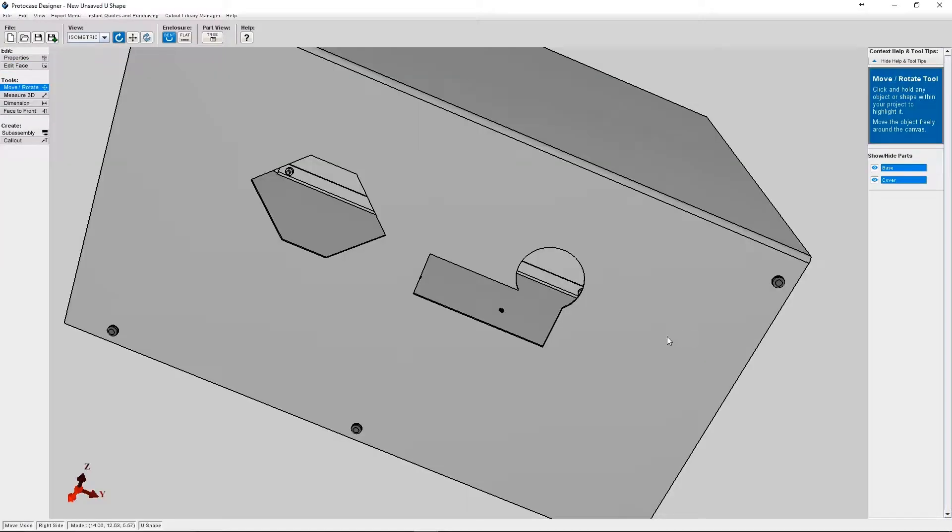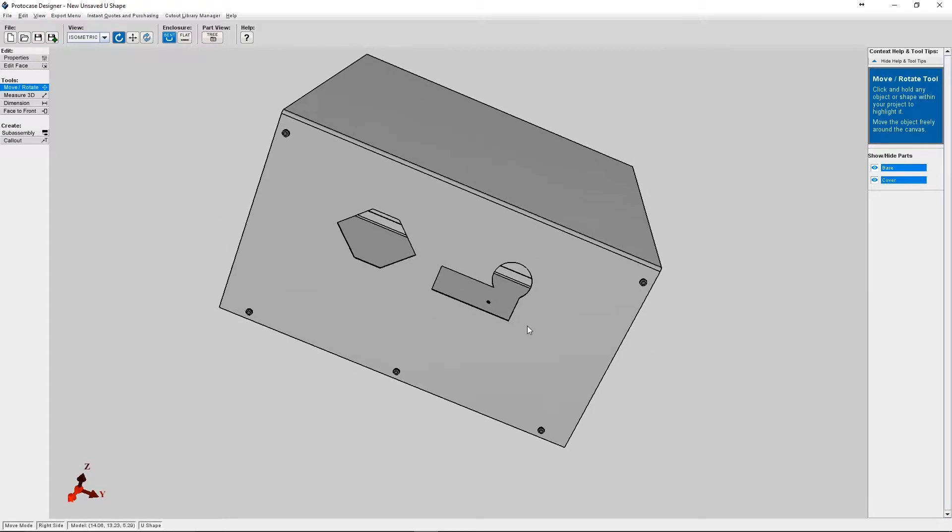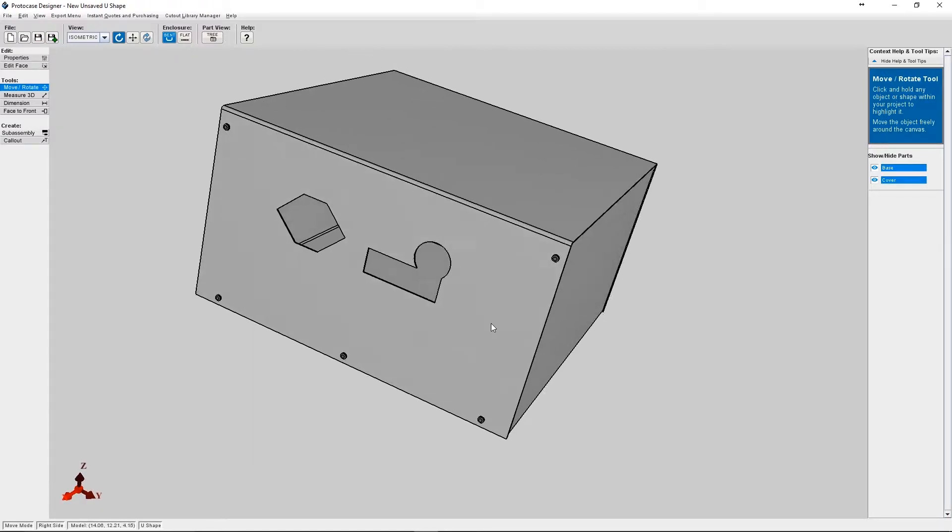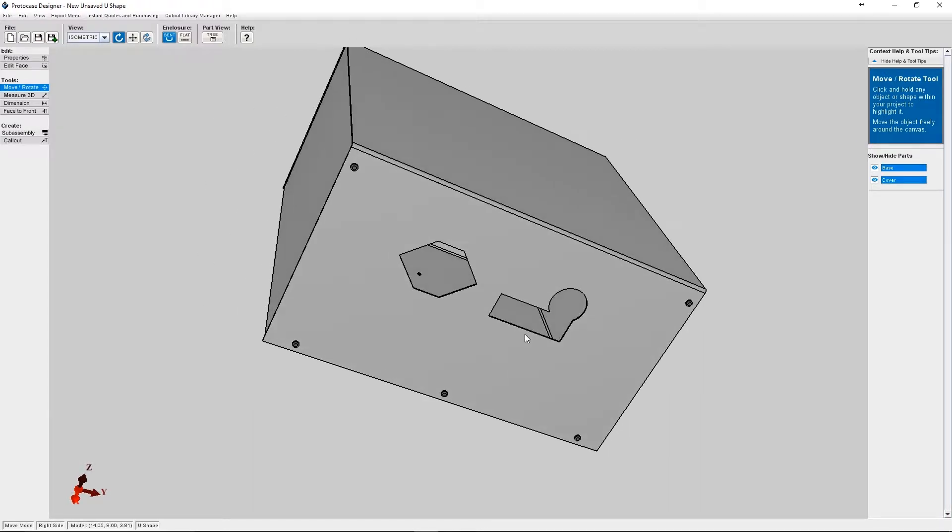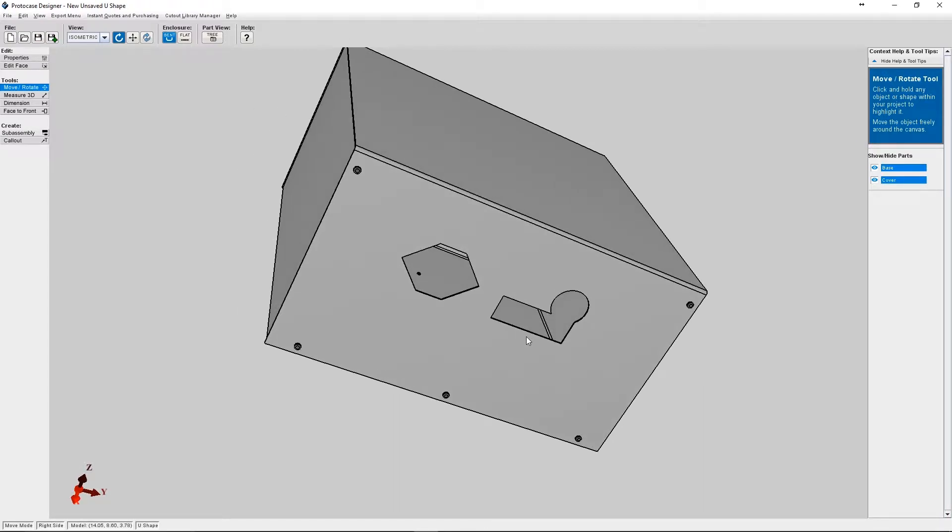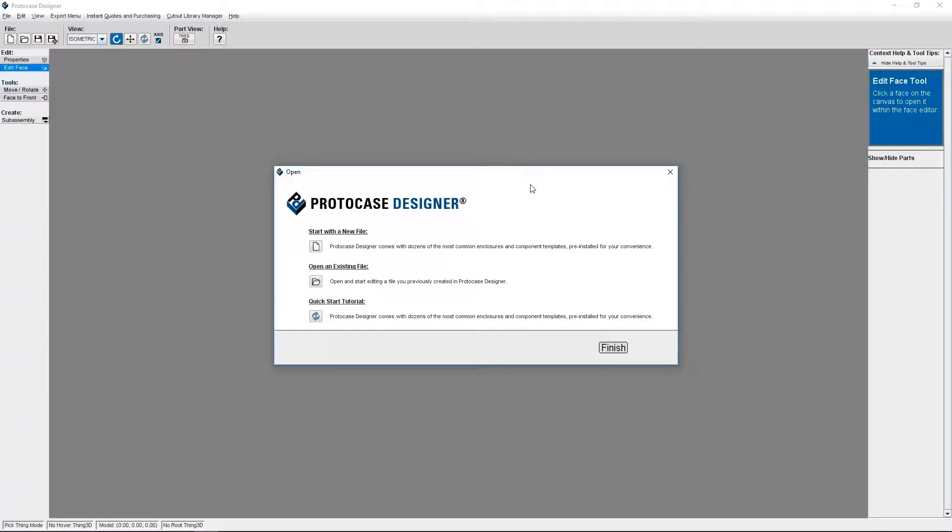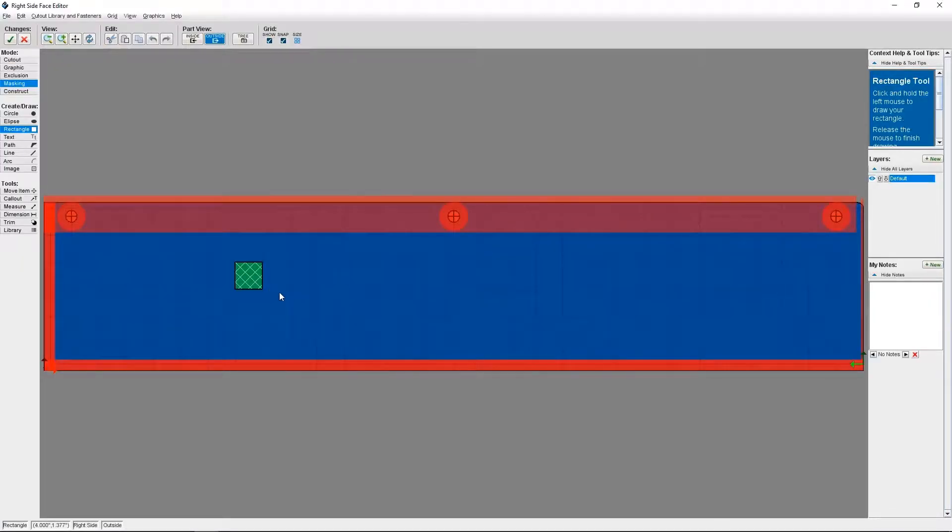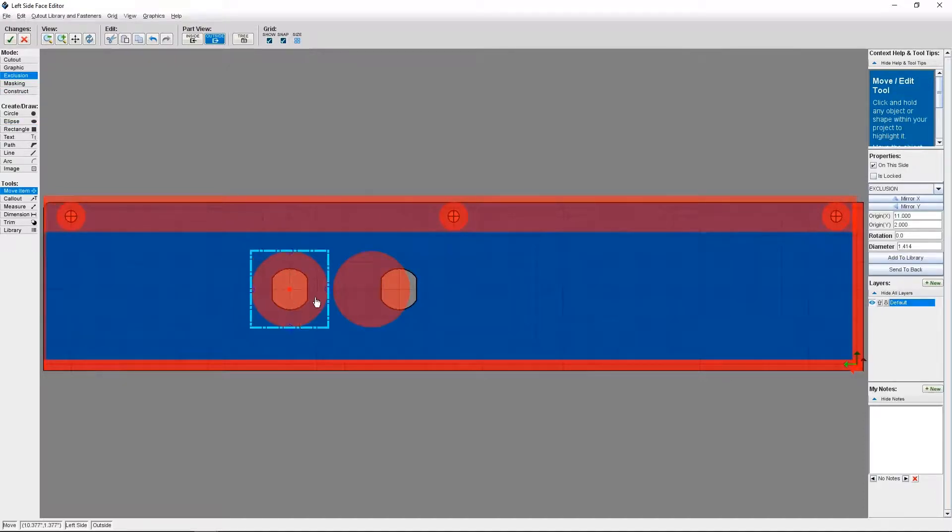In other tutorials we've already gone over how to use basic shapes and custom shapes to make cutouts. So today we're going to expand on those principles, but instead of making cutouts, we're going to use those shapes to mask, exclude, and make constructs.